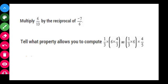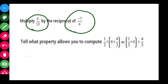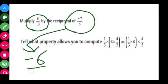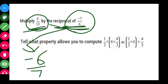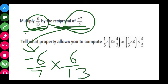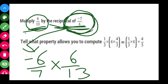The next question asks us to multiply 6 upon 13 by the reciprocal of minus 7 upon 6. The reciprocal of minus 7 upon 6 is minus 6 upon 7. So we multiply 6 upon 13 by minus 6 upon 7.